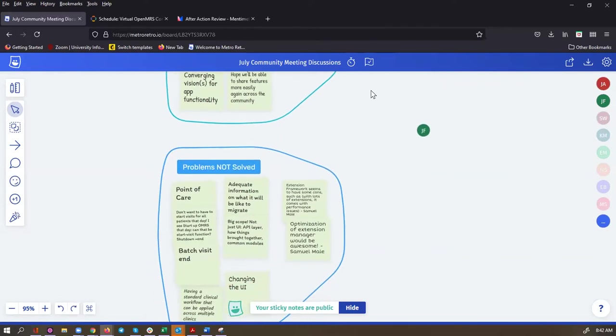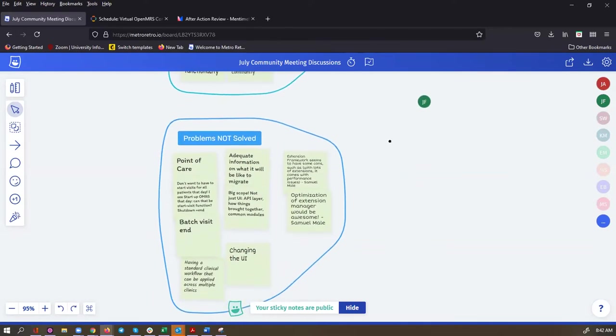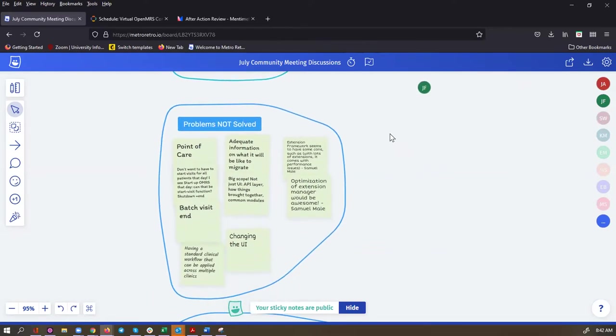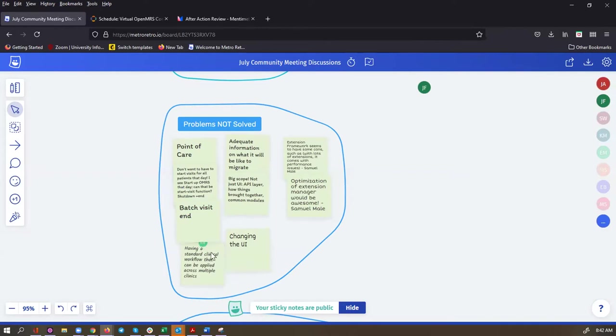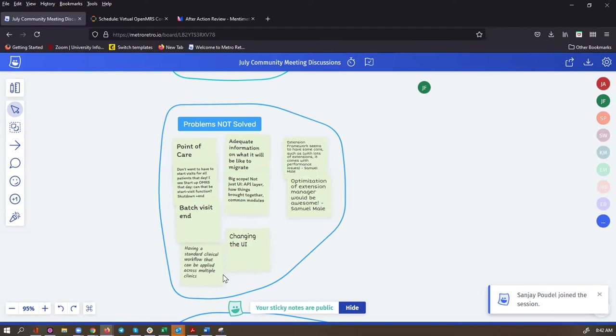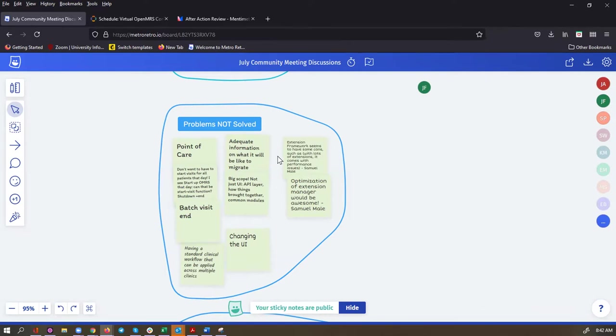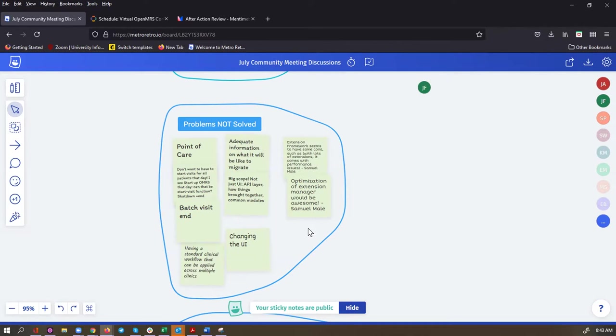Let's move on to what problems are not yet solved. It seems like we've got a range of ideas here from point of care to batch visit. This is a big scope and it's not just the UI. There's the API layer, how things are brought together, those common modules. Another problem that's not solved is having a standard clinical workflow that can be applied across multiple clinics. And someone brought up that the extension framework might have some potential problems with lots of extensions.